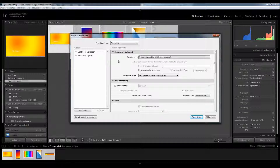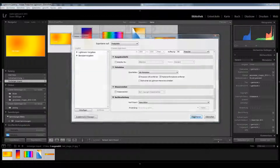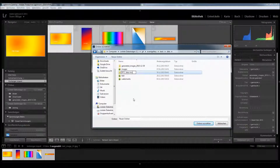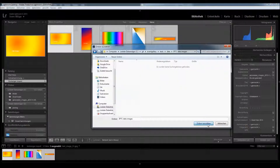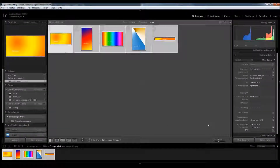In the export dialog make sure you export the images with all the metadata, otherwise it would not make much sense. Once the images are exported we can start uploading them to Event Gallery.